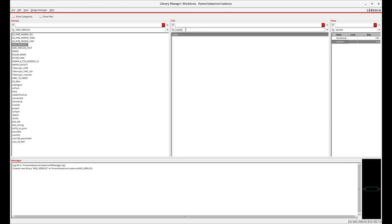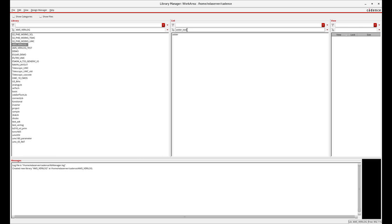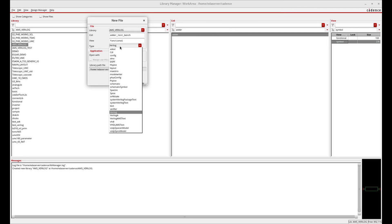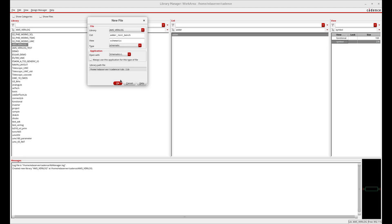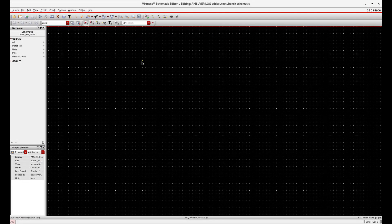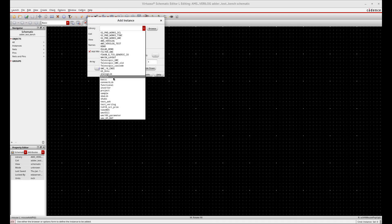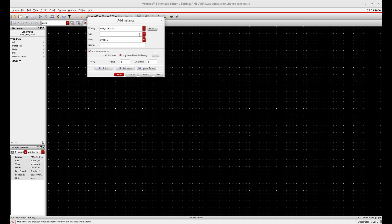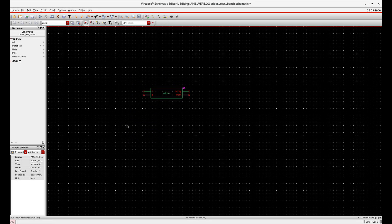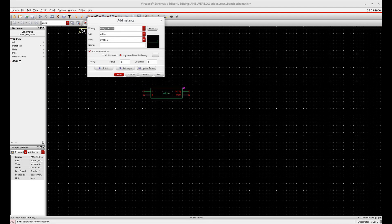Now, make one testbench (TB) file for testing the functional block. It gives a schematic view here — arrange the block by invoking the instance symbol that we just created. Here you can see two inputs and two outputs: one is sum and carry, the other is A and B. From the analog library, give two pulses as input A and B.